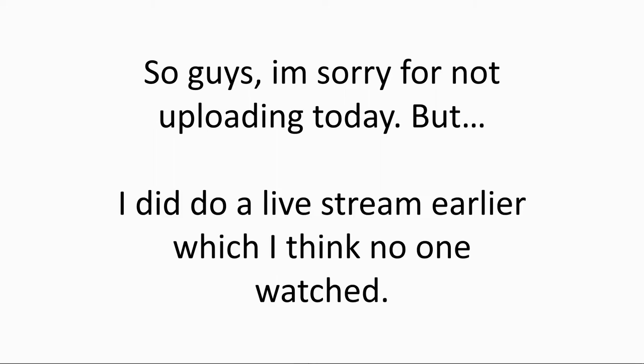I did do a live stream earlier, which I think not much, but if you did, thank you. So shout out to if you did watch. I know it said one viewer. I'm not sure if that was me or not. But yeah, if you did watch, thank you. I appreciate it a lot.